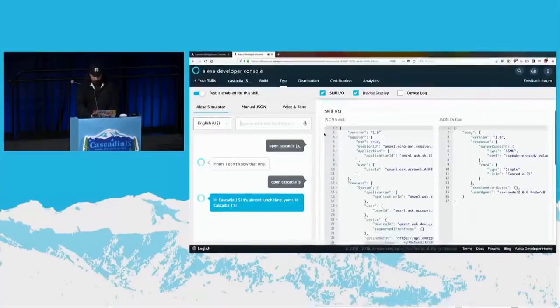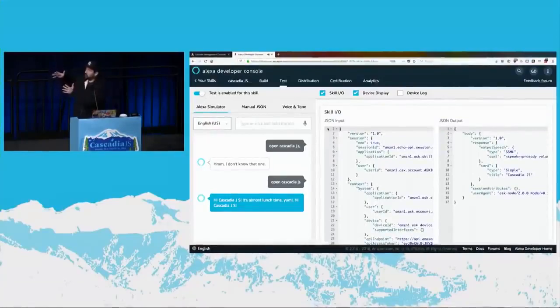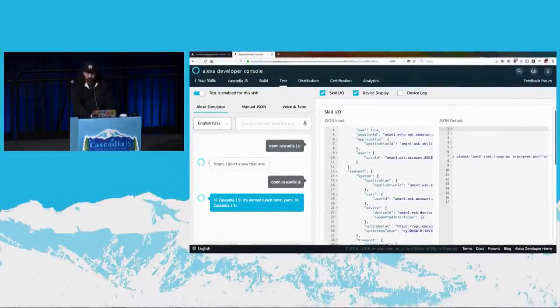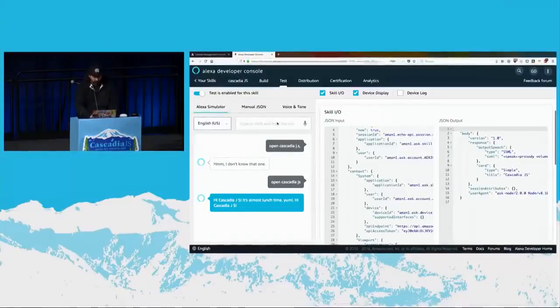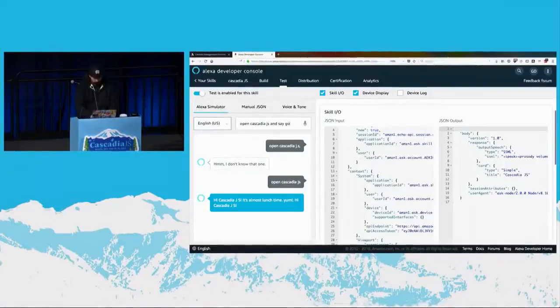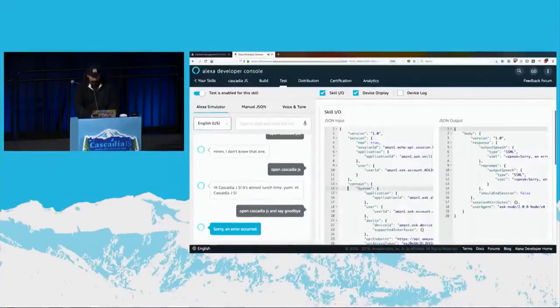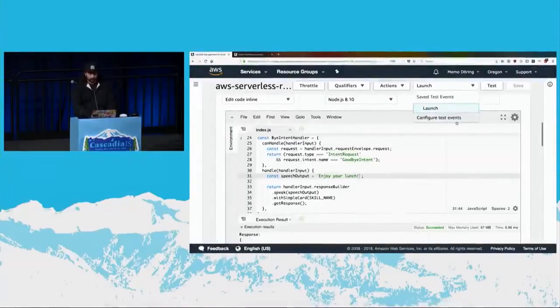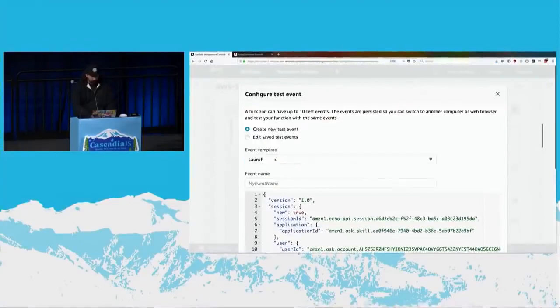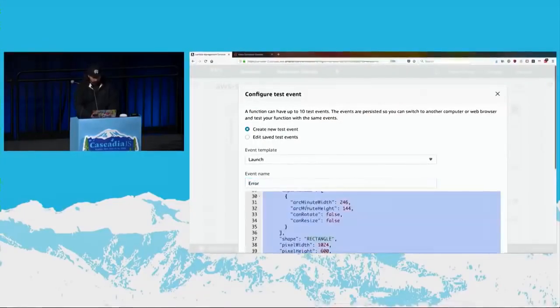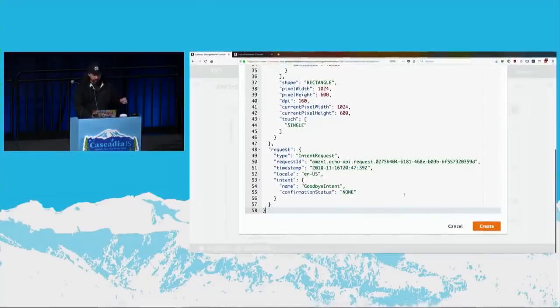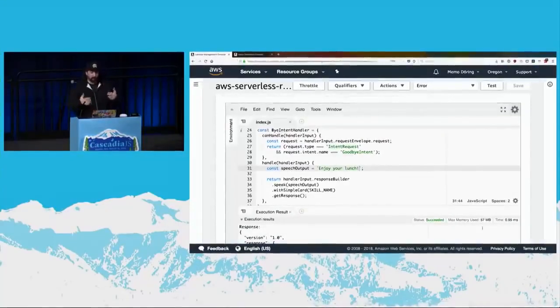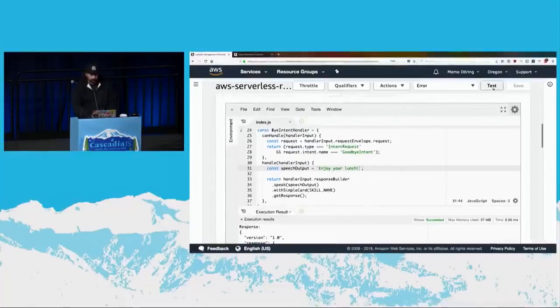CascadiaJS. So this is the simulator. It allows us to type in things that we could also say. And of course, nothing is working now. This is no one's fault but myself. So once we see this in the simulator, we have the JSON object that's going into my service on the left and the response on the right. And you'll see that here's the one. Since I just said open, it's giving me that welcome message. But if I say open CascadiaJS and say goodbye, we should get an error that we can debug with.